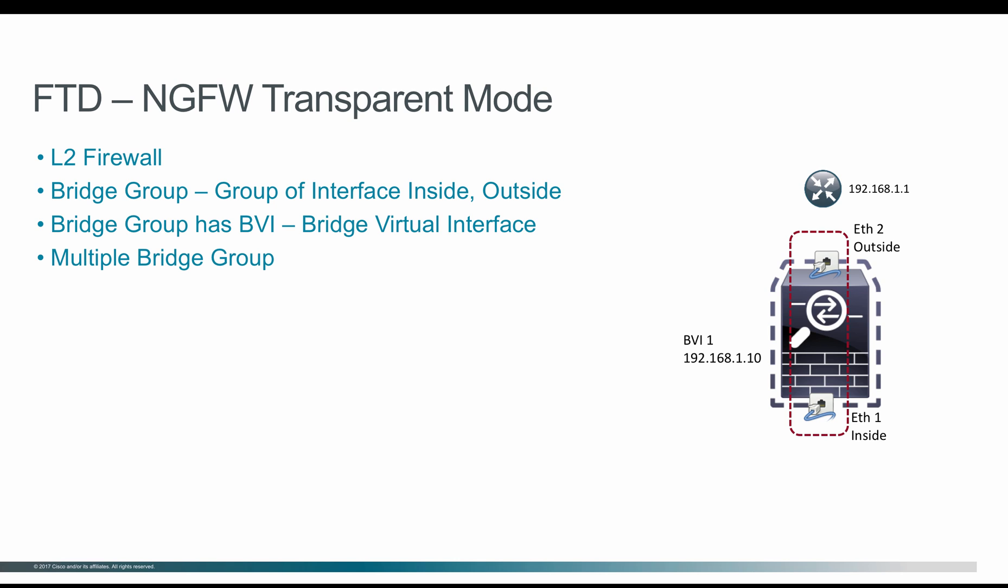This L2 firewall capability is achieved using bridge group. Bridge group is nothing but a group of interfaces. Say for example, in this diagram, the inside interface and outside interface is being grouped together to form as bridge group. The bridge group contains BVI interface, which is bridge virtual interface, which normally has the IP address of the same network of both inside and outside.